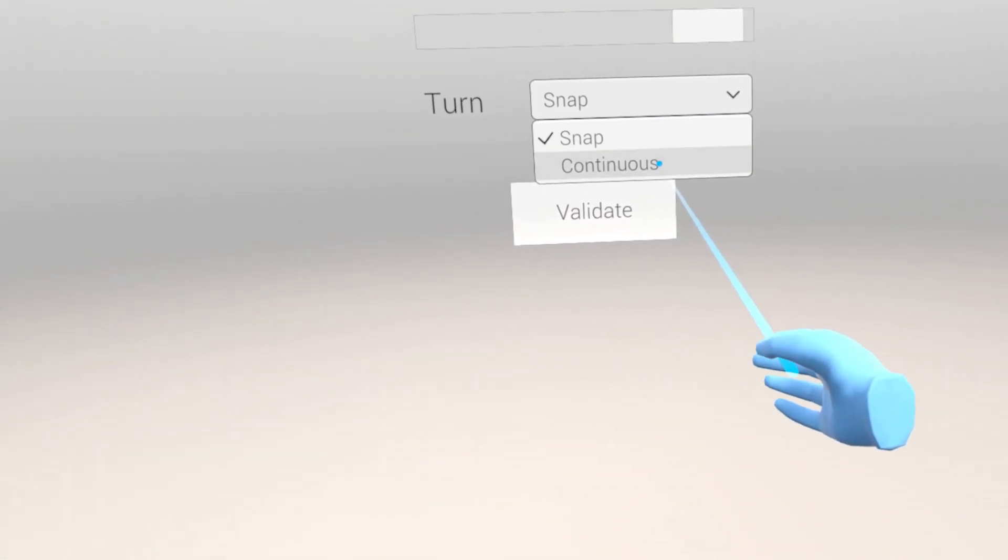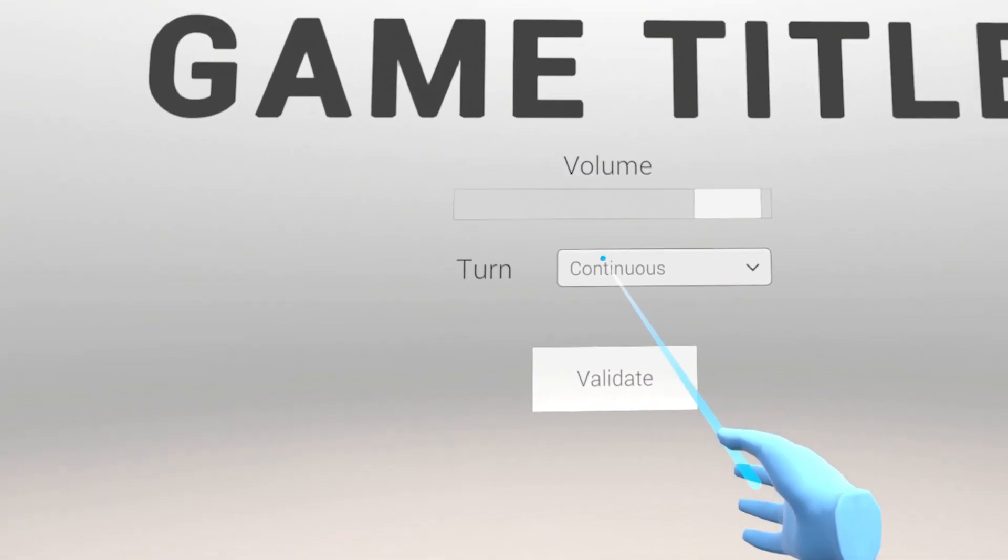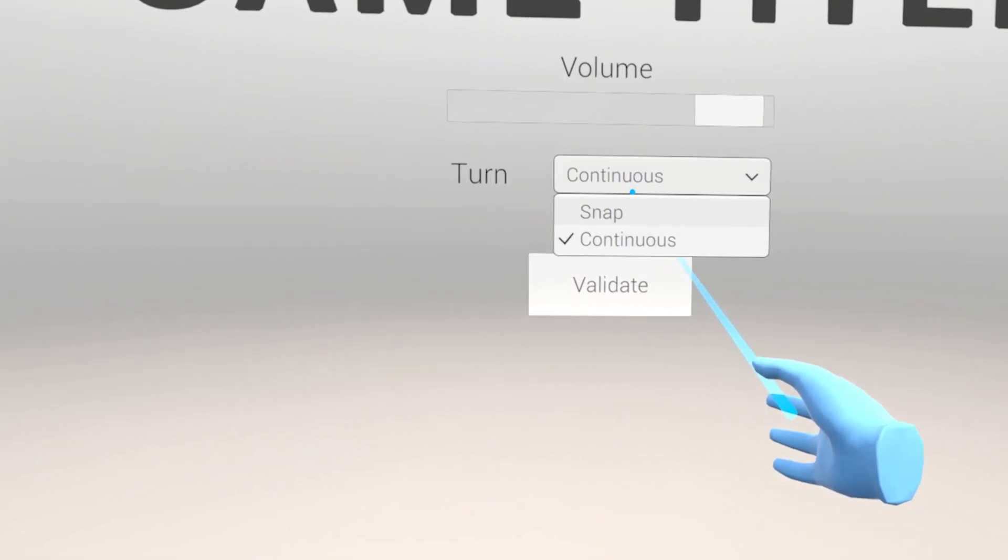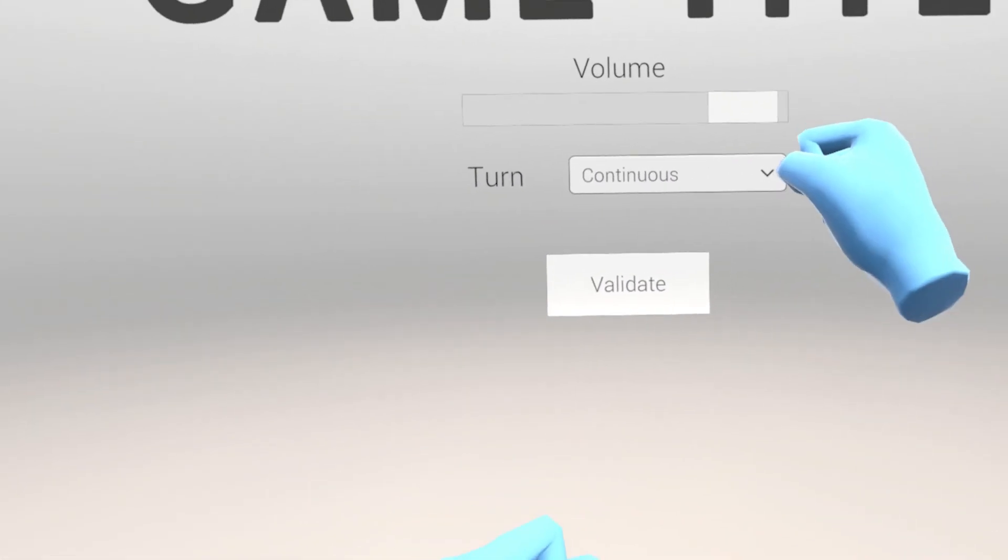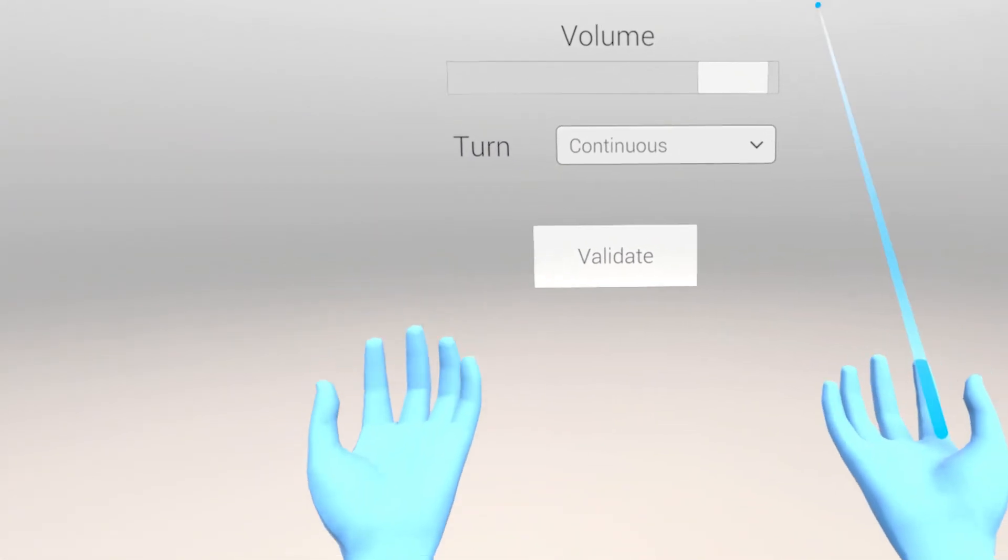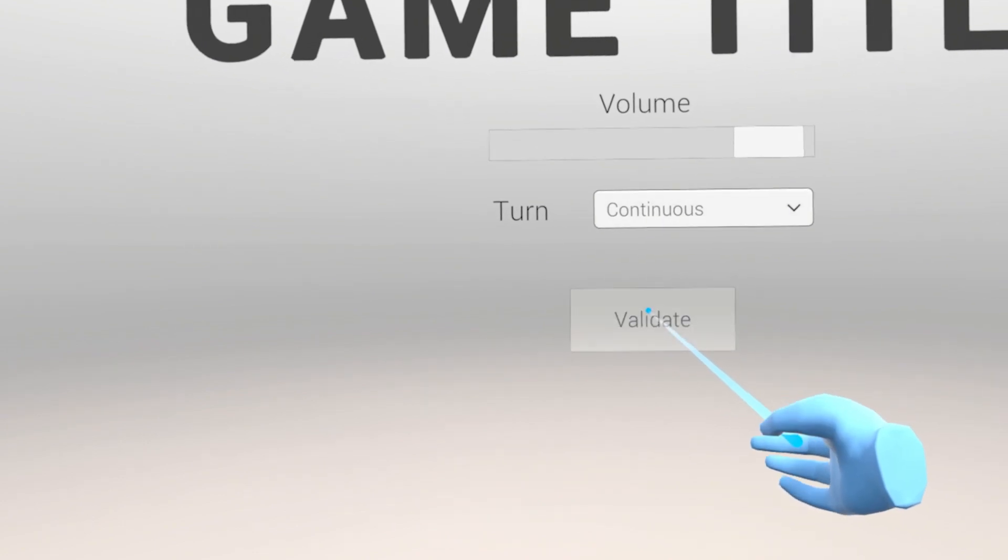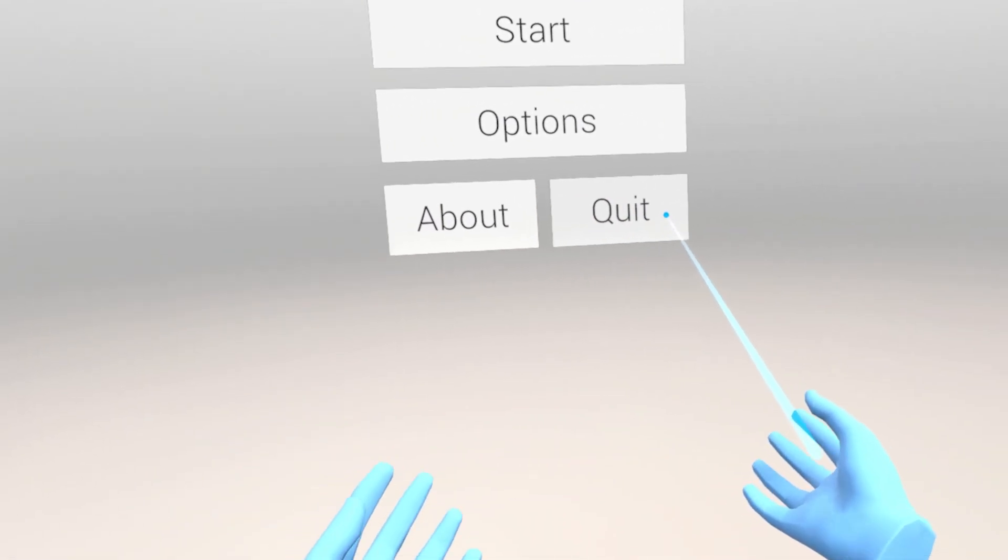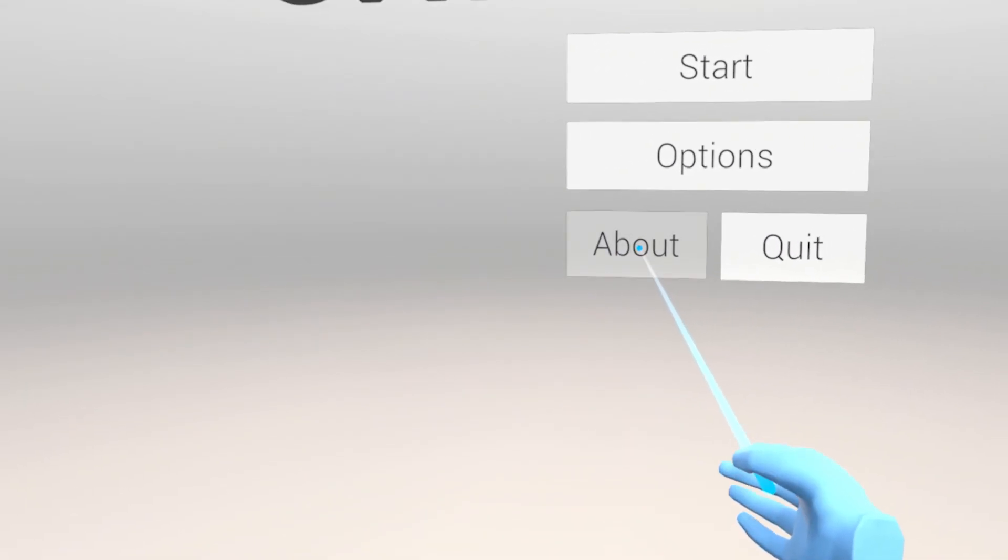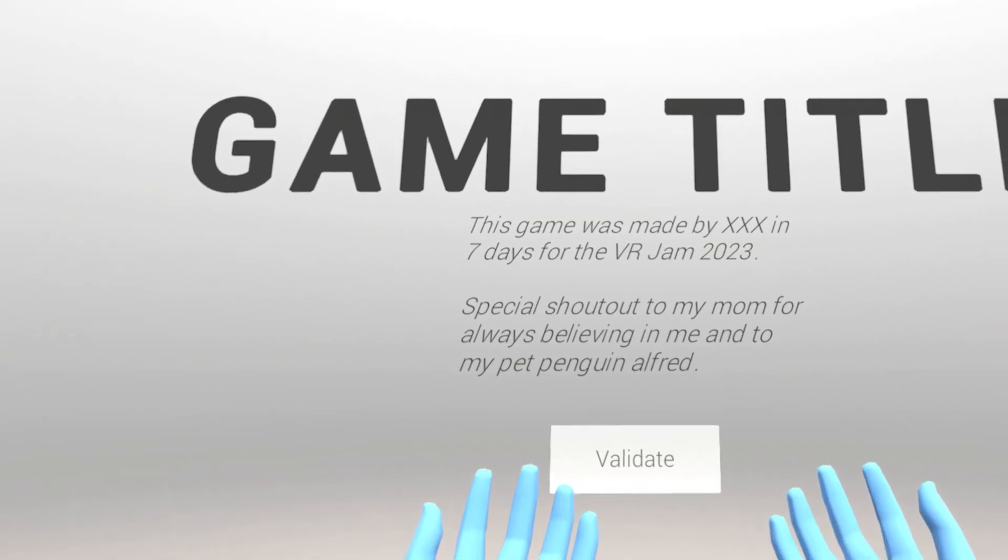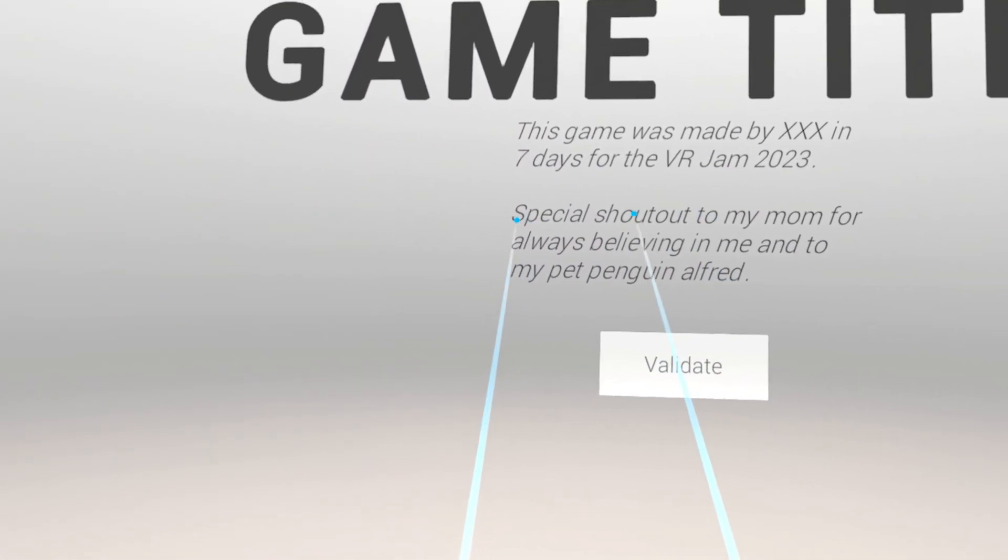By the way, the turn type uses a player preference to remember what the player chooses between play sessions. You can add any option that you'd like for your game here and take even inspiration from what I did with the turn option. If I go back, we have also the about and quit button. The quit button is straightforward, but for the about, you can edit here the text to write any information you'd like to share about your game or maybe even about yourself.